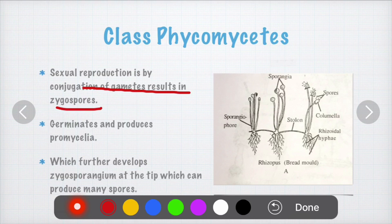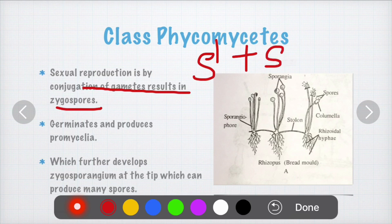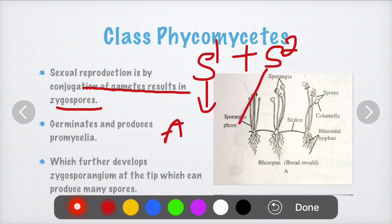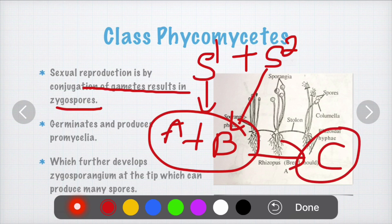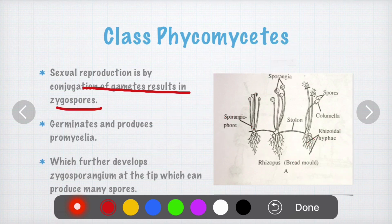In sexual reproduction there is a fusion of male and female gametes, or any two gametes from two different strains. For example, gamete from strain one and gamete from strain two fuse together to form a new strain. Sexual reproduction in Phycomycetes is illustrated with the example of Rhizopus.